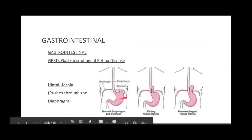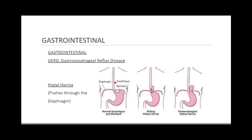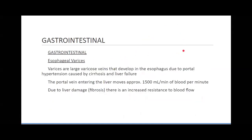A hiatal hernia is when the stomach, which sits underneath the diaphragm, becomes malformed or herniates through the diaphragm. This causes a lot of problems swallowing. Normally these patients are not going to be able to drink any water because it just gets down there and comes right back up. This is extremely painful.